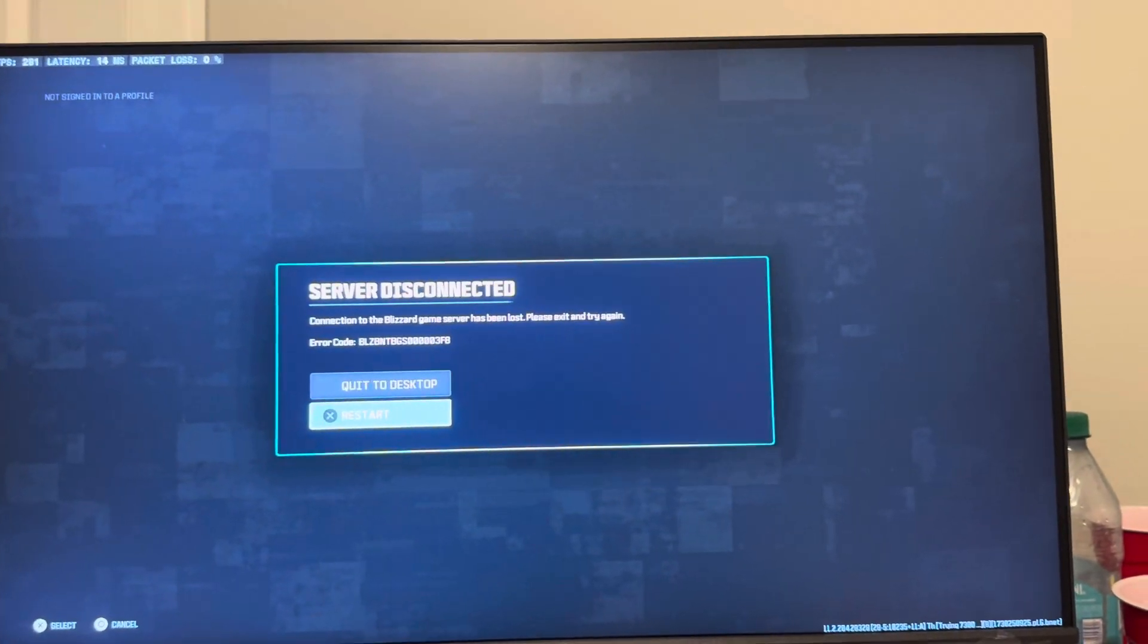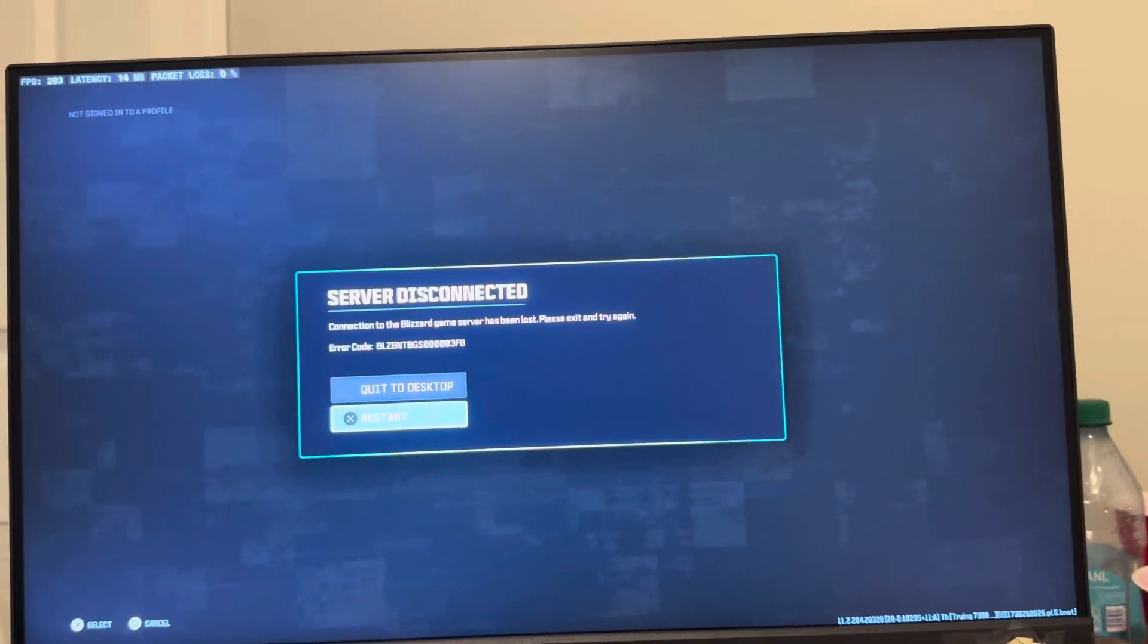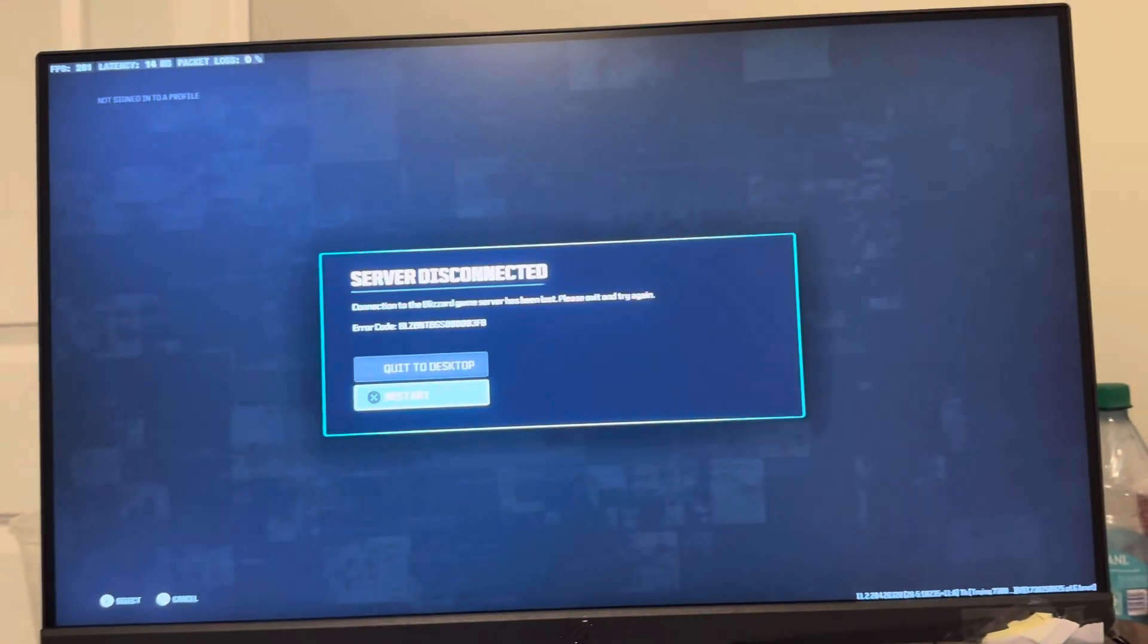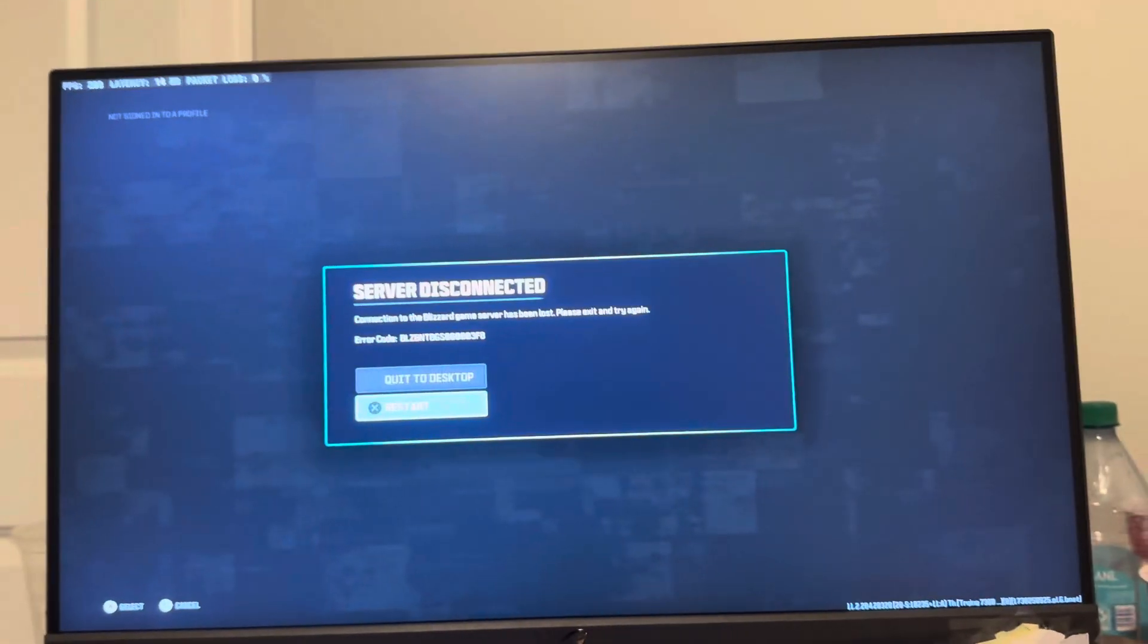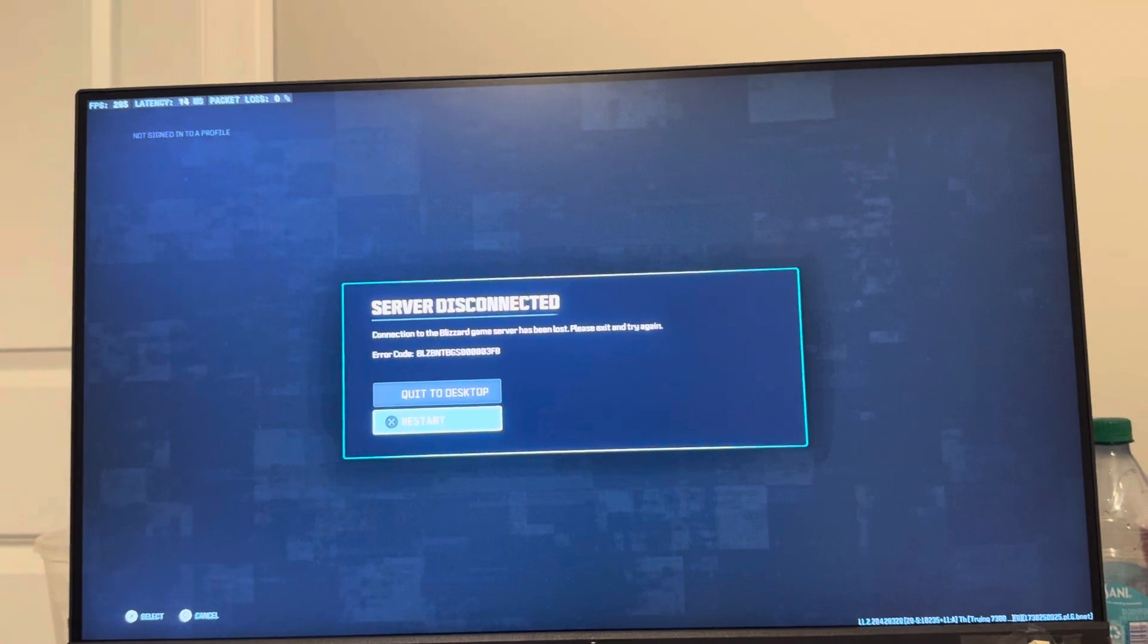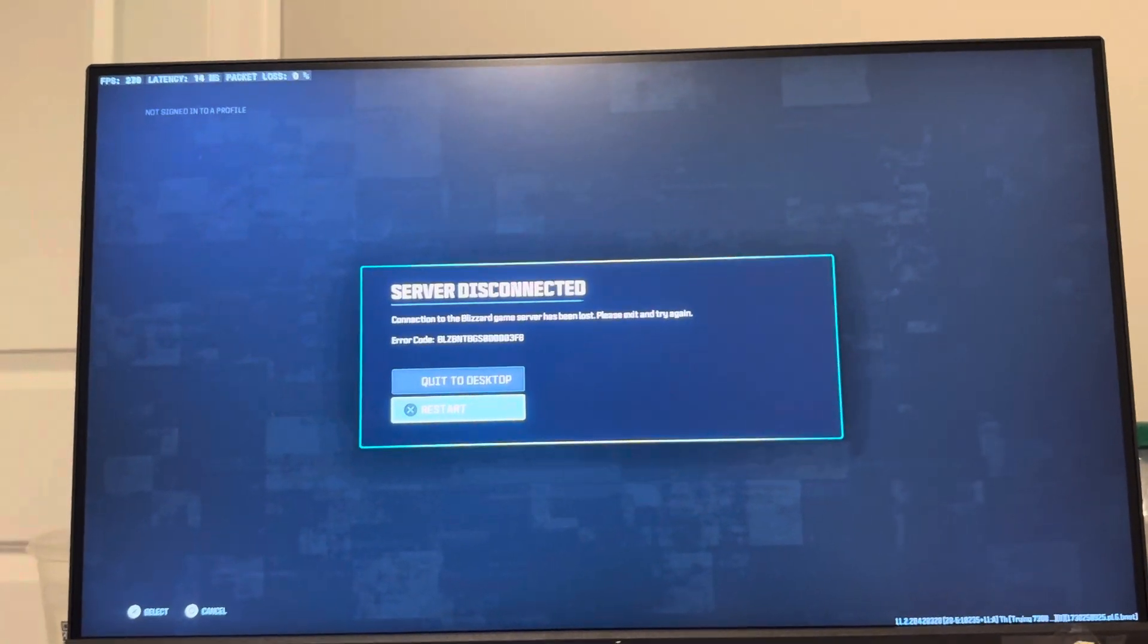Connection to the Blizzard game server has been lost. So basically I just got this error because I unplugged my LAN cable while I was playing to get this.